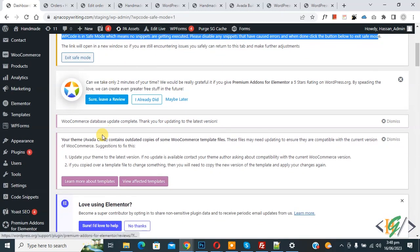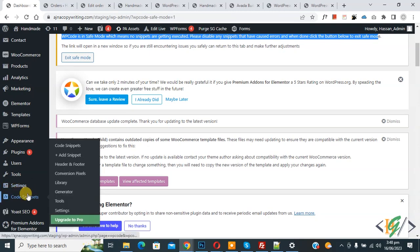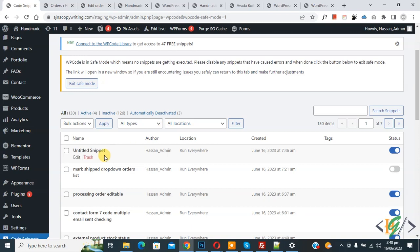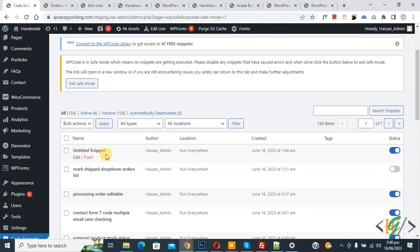Now scroll down on the left side. You see Code Snippet and then you see Code Snippet again. So click on it. Now scroll down. You see this is our recent custom code we activated that caused the error on our WordPress website.